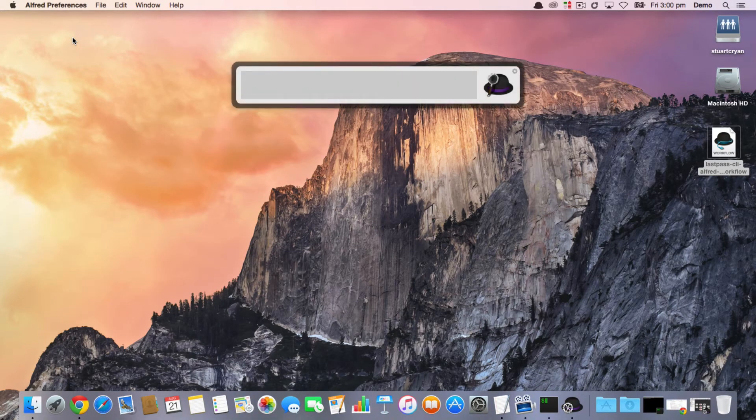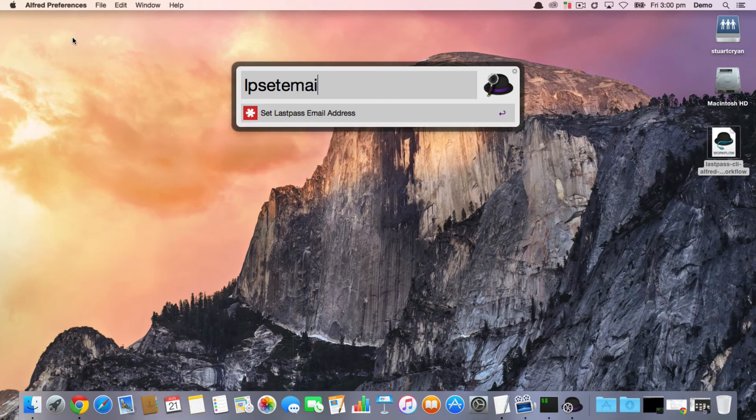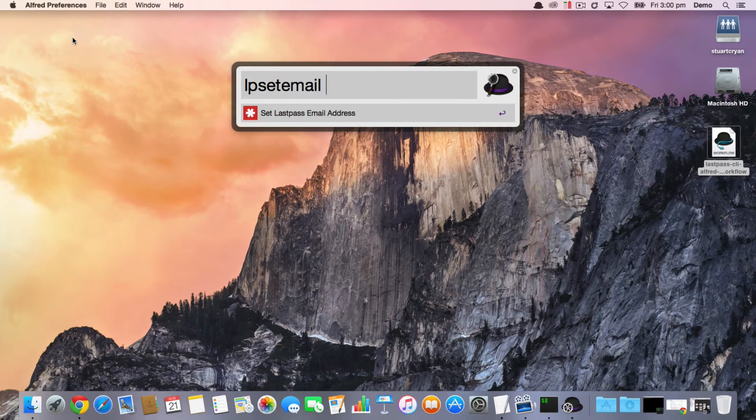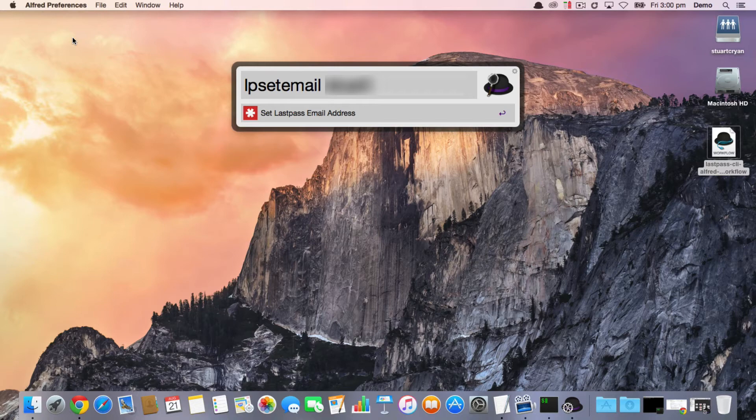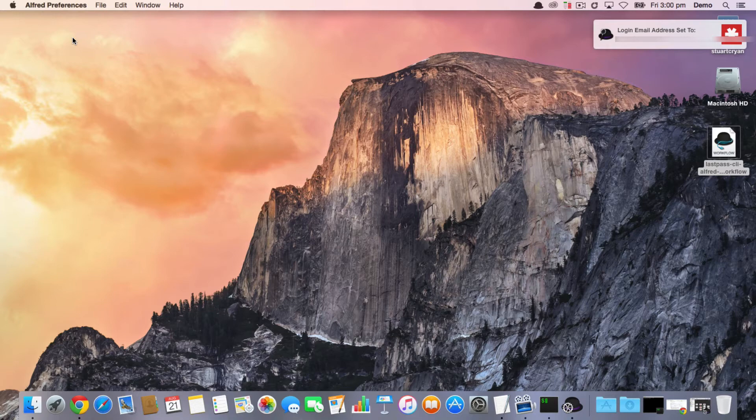The first thing you need to do is use 'lp set email', which is the new command to set the email address, which now stores it in the Apple Keychain as a secure means of storage. So you enter your email address and that's as easy as proverbial pie.